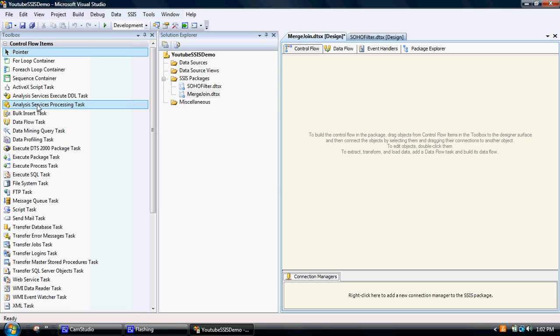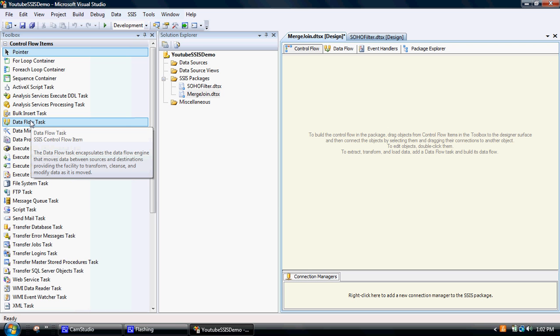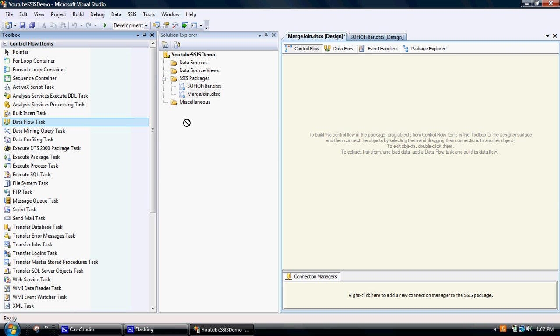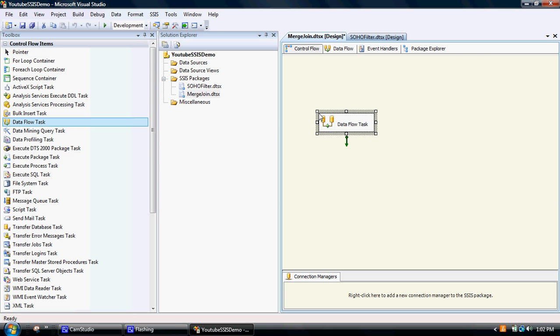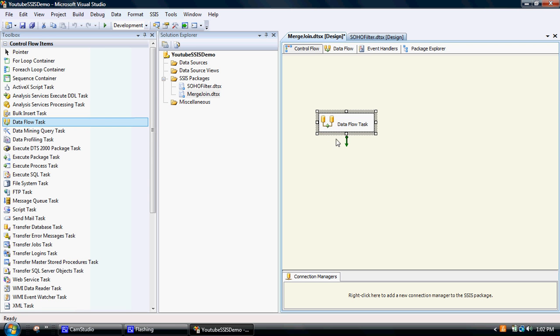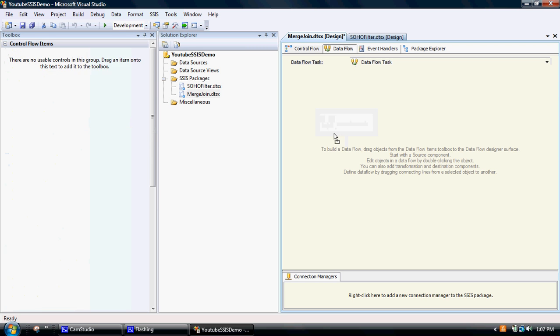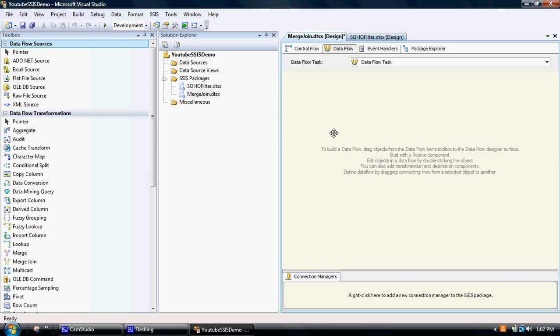So what we start off with is dragging a data flow task onto the workbench, and that basically works as sort of an envelope to contain this extract-transform-load process.